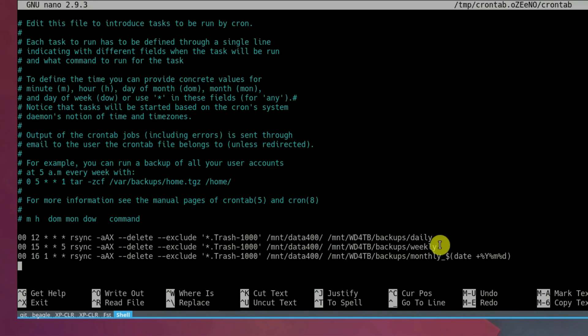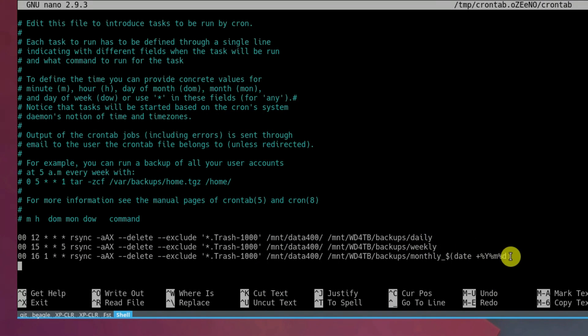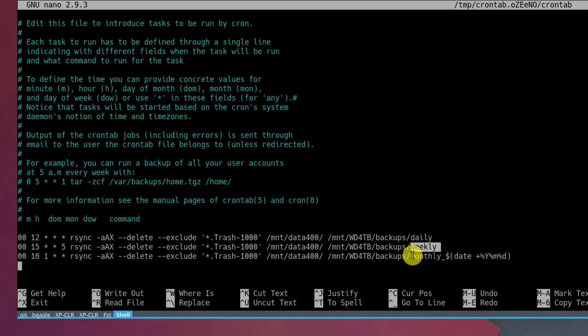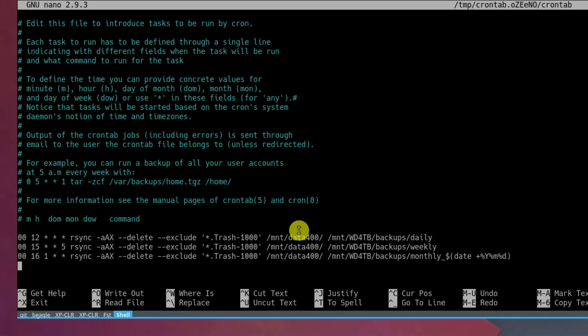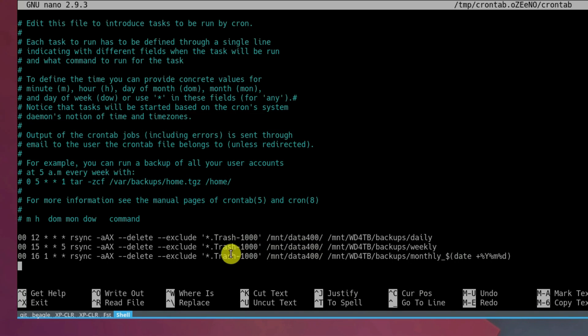Here, I have already configured daily, weekly and monthly backup with rsync. So all these three folders are used to store backup from different time. Here is the source folder which I am going to backup. I will also exclude trash from the backup. And I also have this delete option.